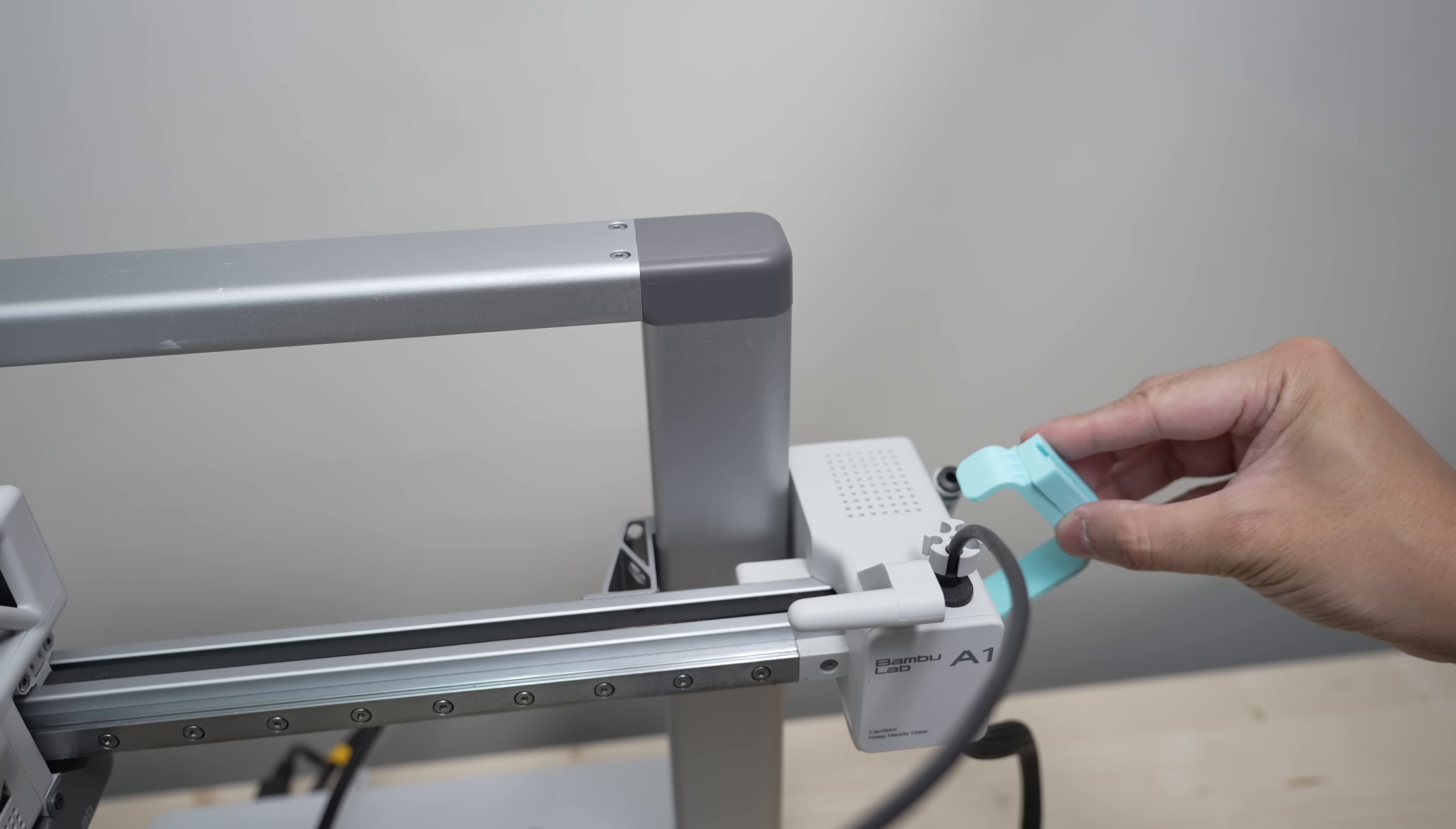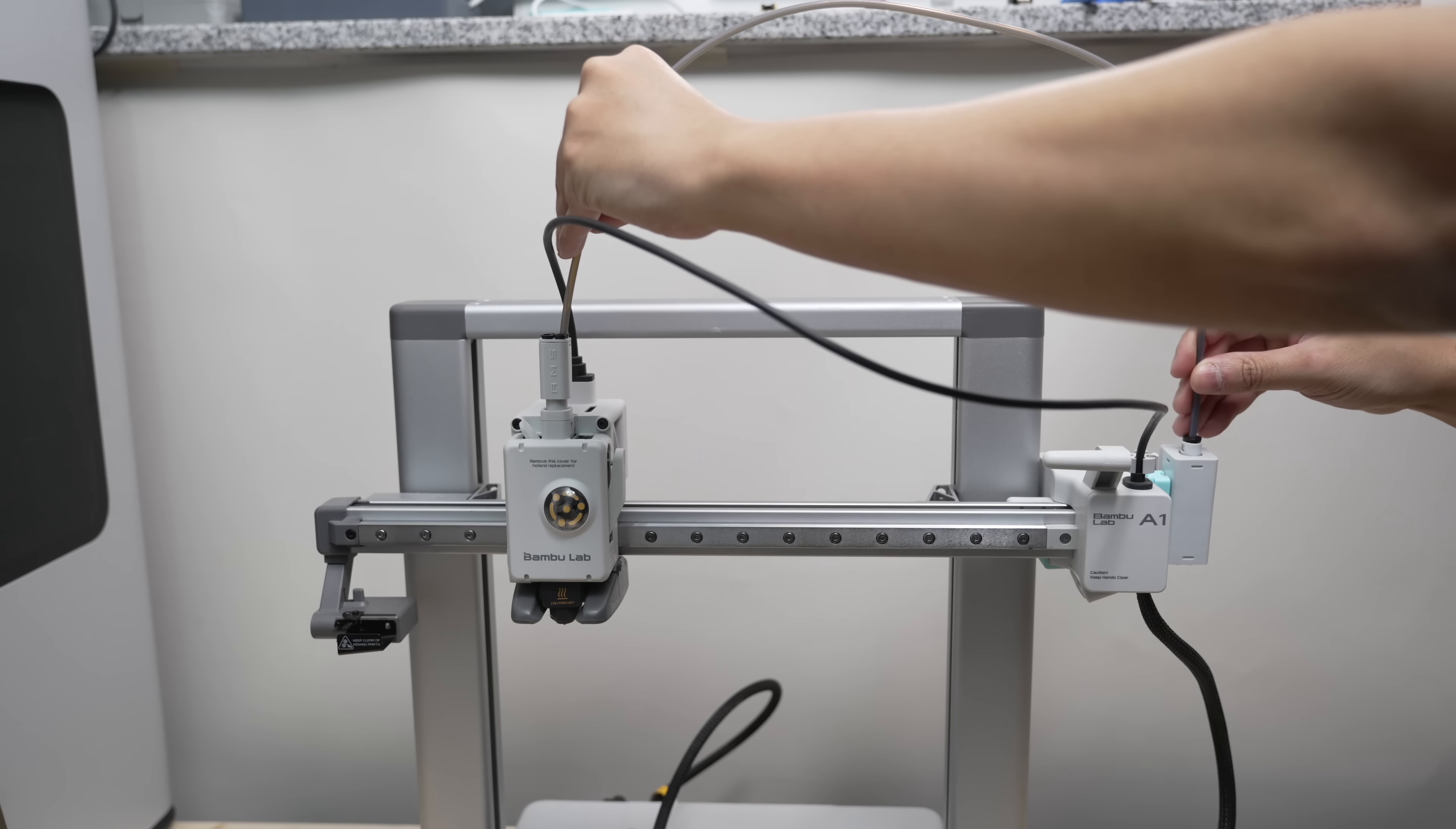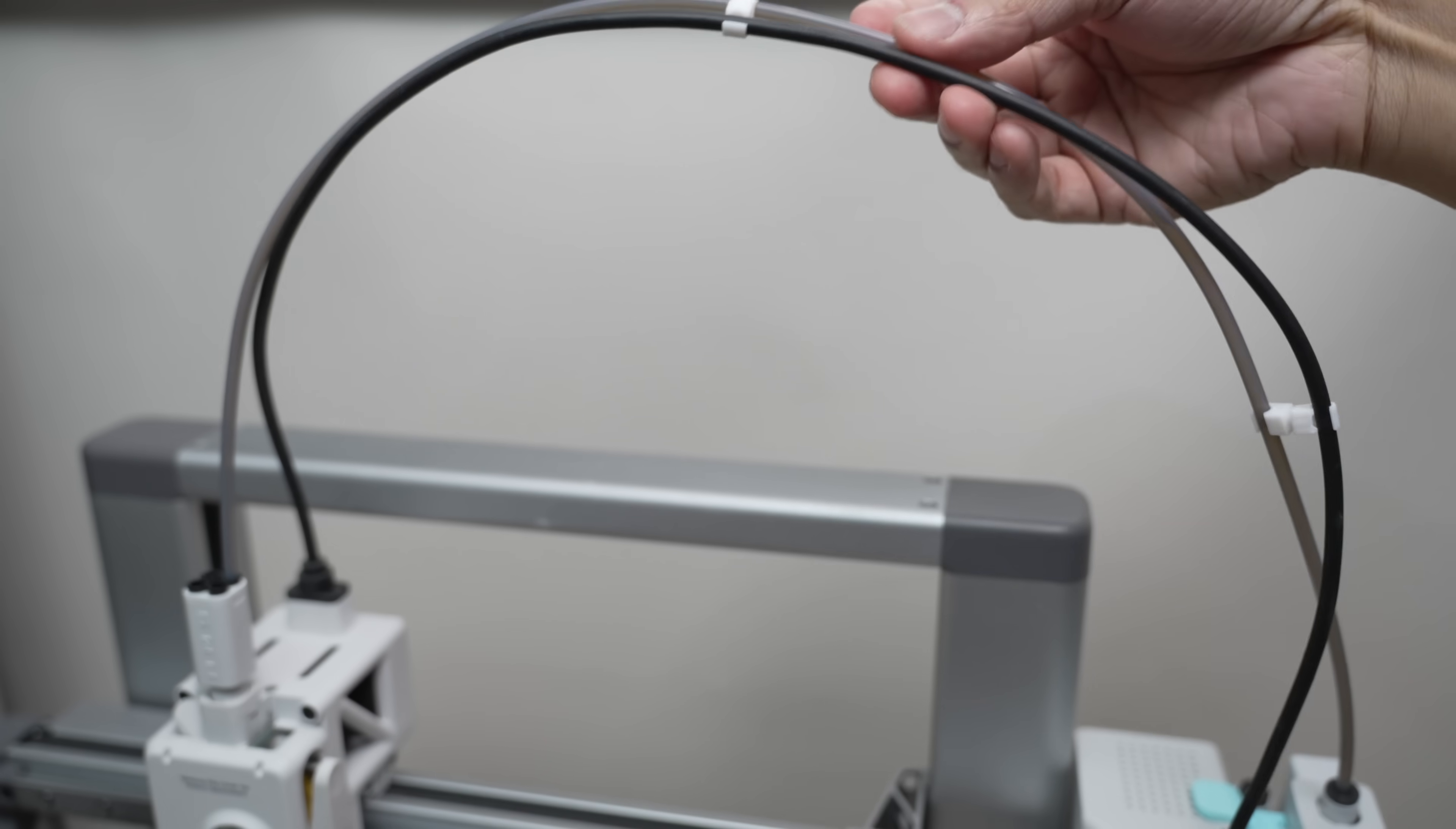Now slide the bracket onto the X-axis motor cover and slide the AMS Hub into the groove on the bracket. I'm using the long PTFE tube that came in the box to connect the hub to the filament hub above the print head. Add a clip or two to hold the tube and cable together so it's tidier and so that the cable won't snag.